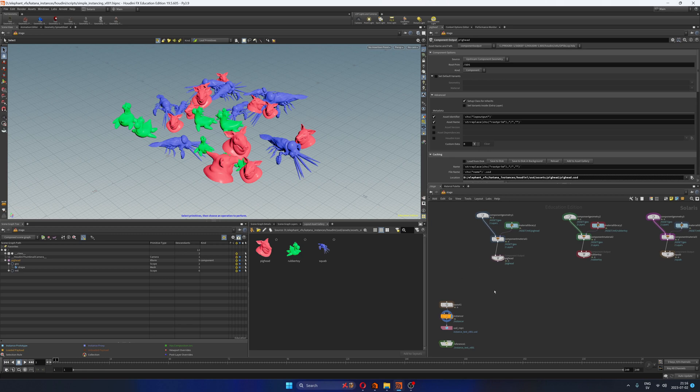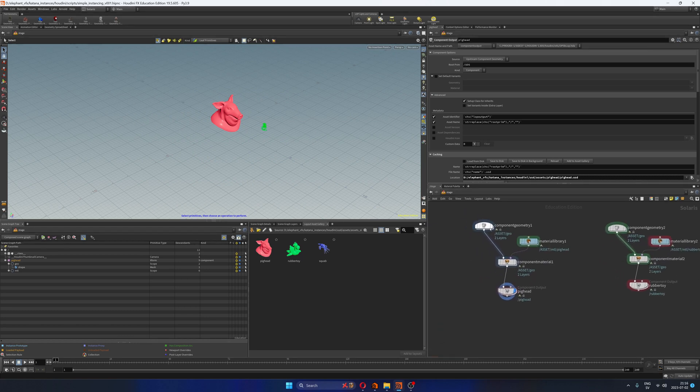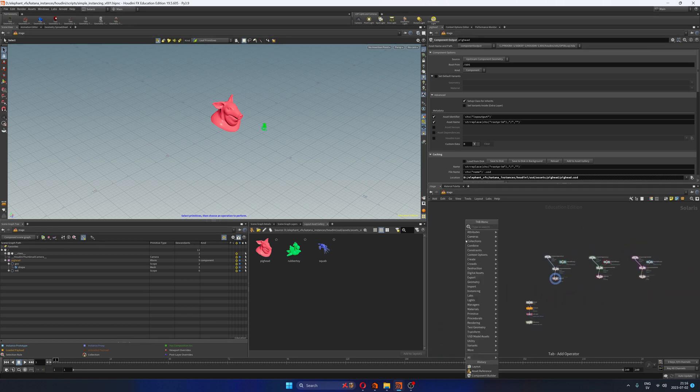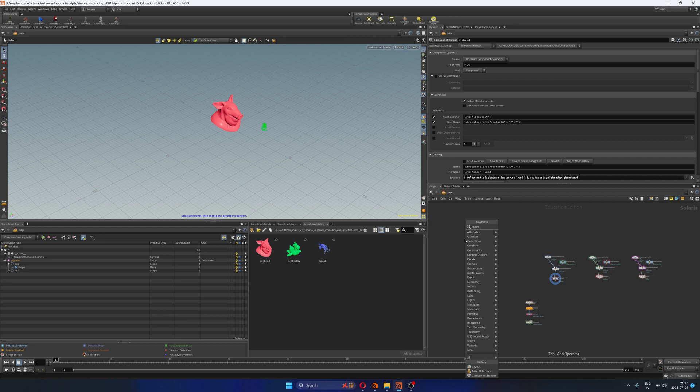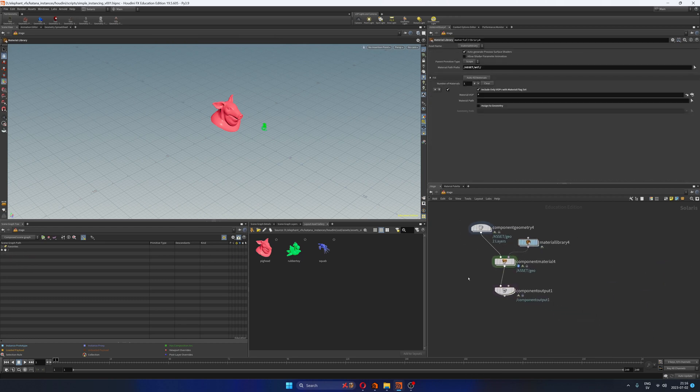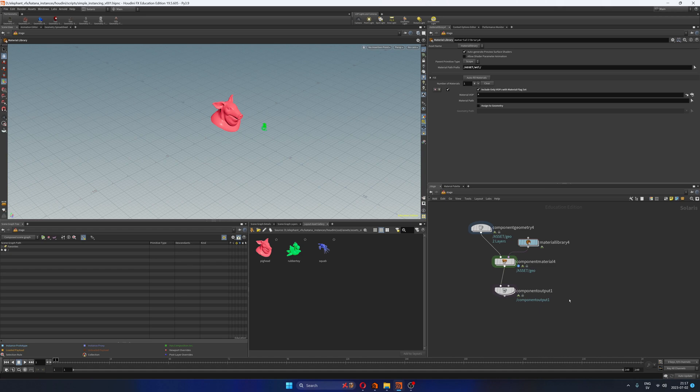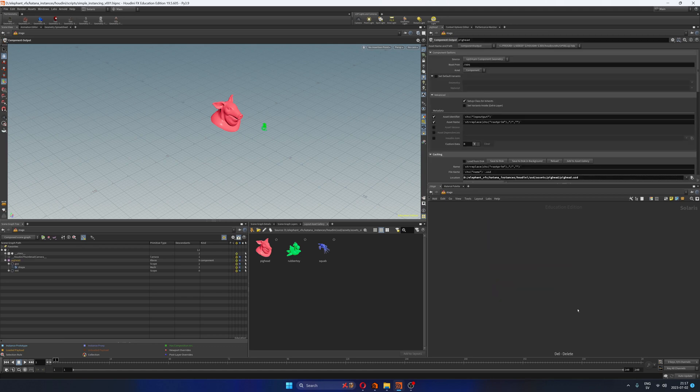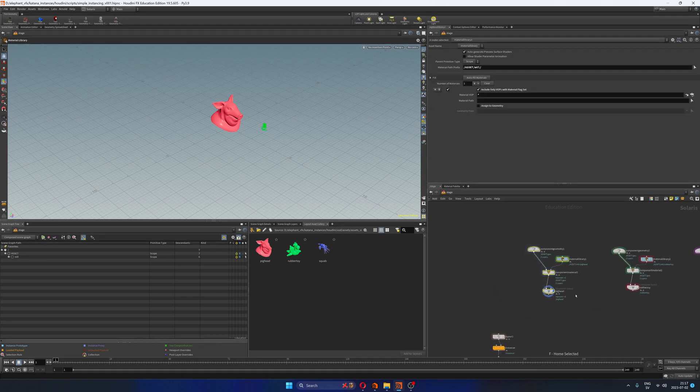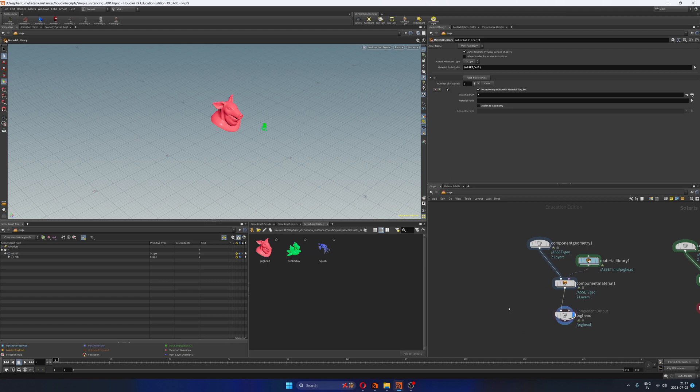So the first thing you have to do here is to actually publish the USD assets and as you can see here I'm just using the component builder. You know already about that, right? The component builder is basically a very simple template that SideFX provides to create USD assets and it works very well. If you've seen some of my previous videos about USD, you know that I created my own template that offers a little bit more customization but in this case we don't really need it and unless you work in a big production most likely you don't need to create your own templates unless you have very specific requirements.